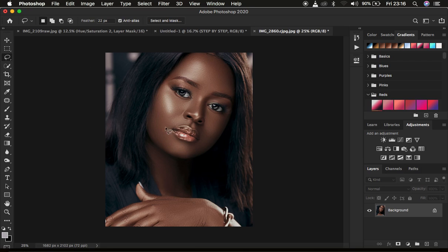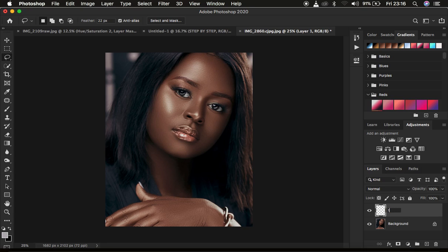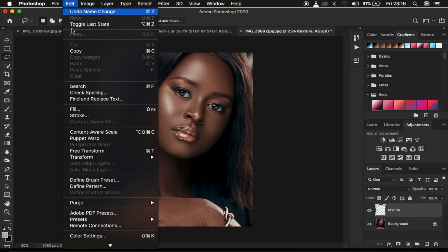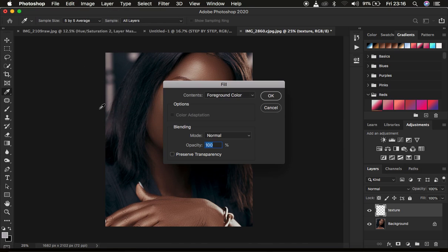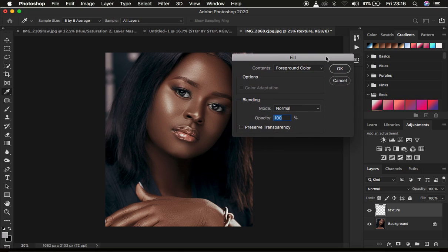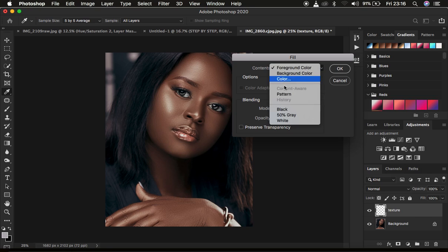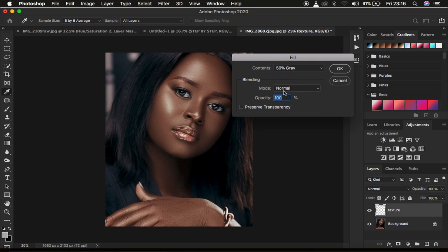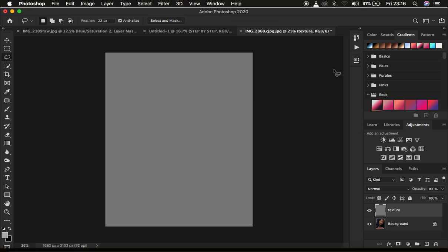So right now this is the image we have and we want to create that texture. First, come to the new layer icon and create a new layer, and name it 'texture.' Then press Enter, and we want to fill this layer with 50% gray. Go to Edit, then Fill, and when the Fill dialog box comes up, make sure you select 50% gray. Leave the blend mode in Normal and opacity at 100%, make sure Preserve Transparency is not checked, then press OK.